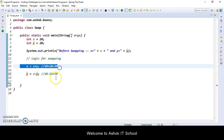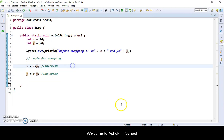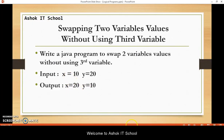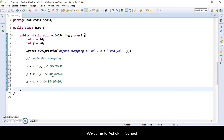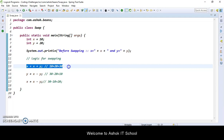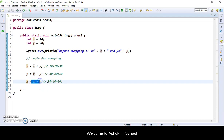Now we need to identify the x value — we need to replace the x value. The current initial value of x was 10, but here x value became 30. The expected value of x should be 20. So x is equal to x minus y — current value of x is 30 minus current value of y which is 10 — so 30 minus 10 gives you 20. This is the logic we are performing for swapping two variables without using a third variable.